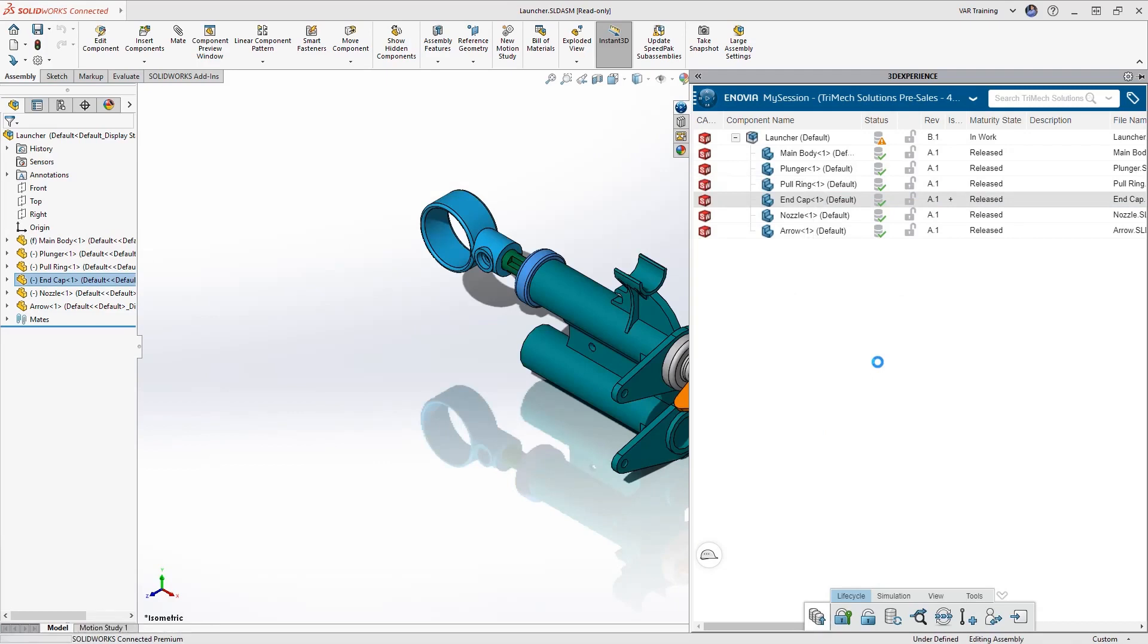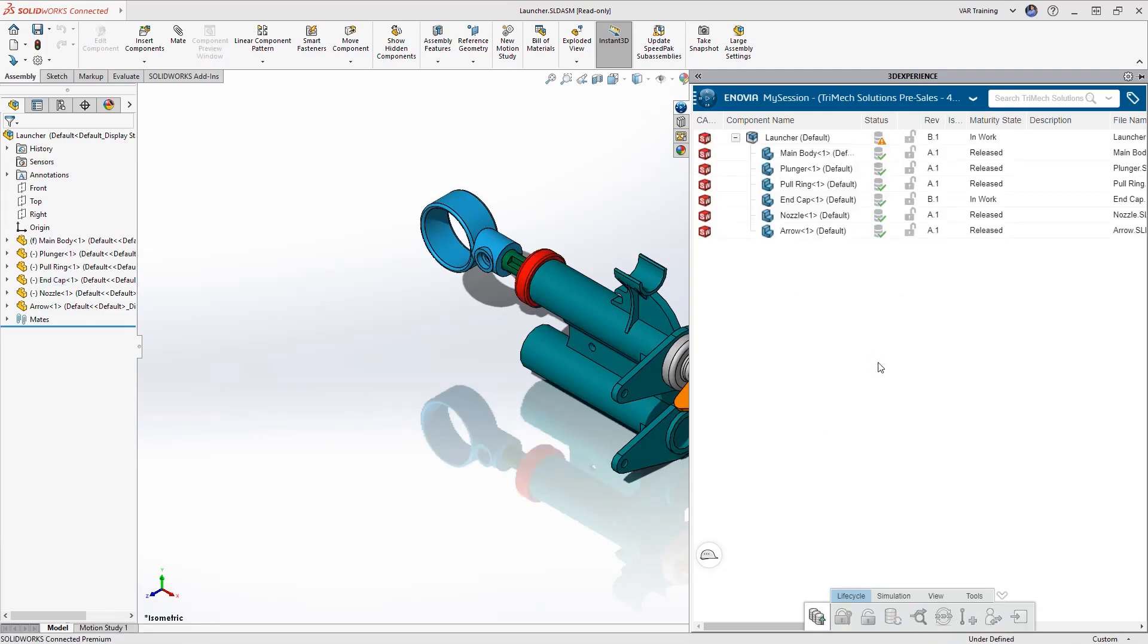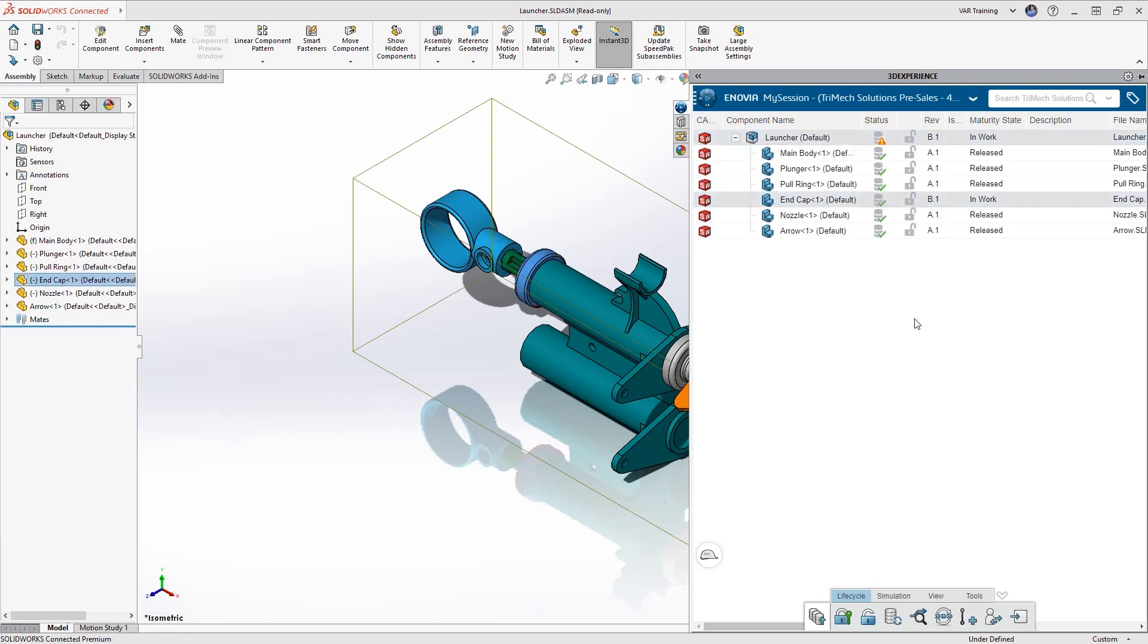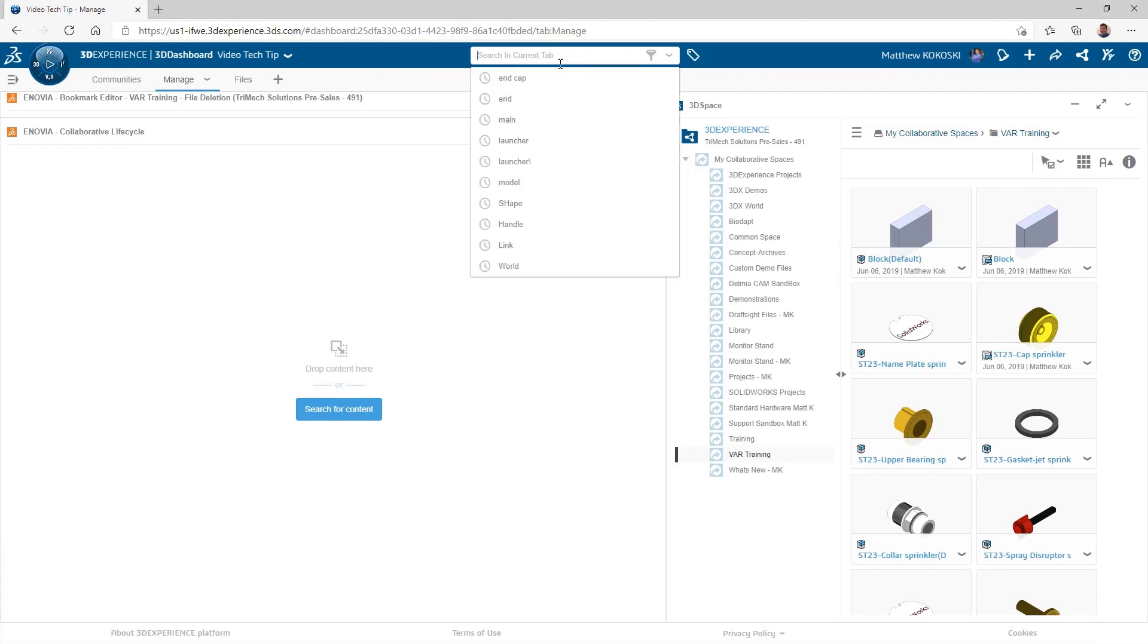Once that's done, I can reserve those two components and begin my work. The last method we'll take a look at is adding a new revision inside of the 3DEXPERIENCE platform.